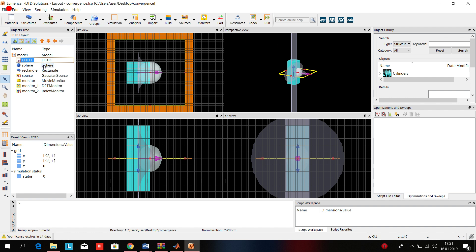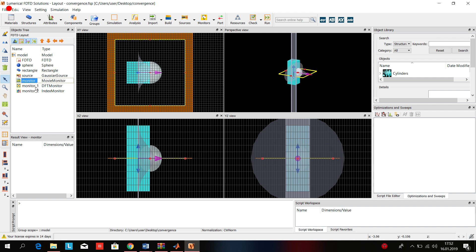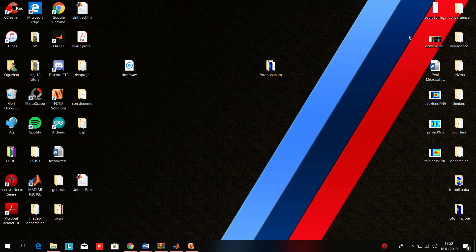First, we add a sphere made from glass and we add a rectangle for shaping the sphere — it will look like the converging lens. Then we add a Gaussian source, a movie monitor, and a DFT monitor to analyze the graphs. This is the basic converging lens design.